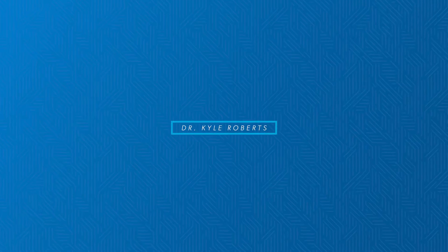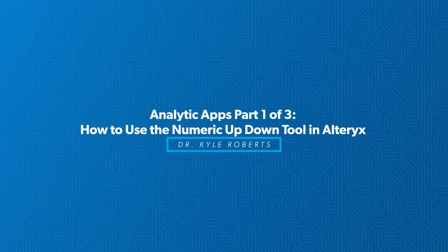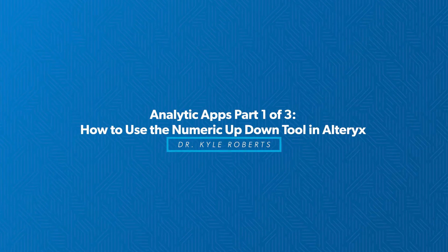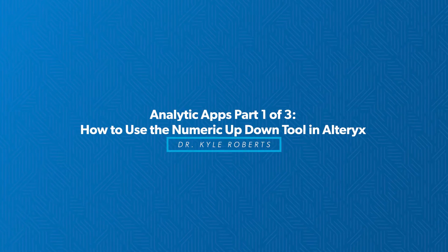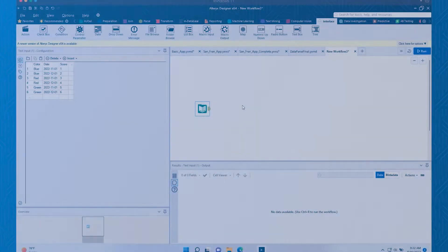All right, well, this is Dr. Kyle Roberts. I wanted to welcome you all back to the series that we're doing through Resulted, talking about how to use some tools inside of Alteryx.